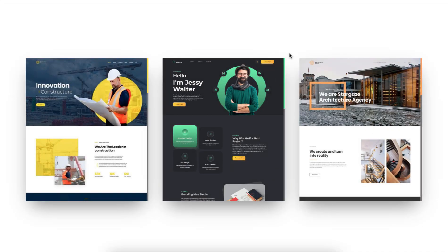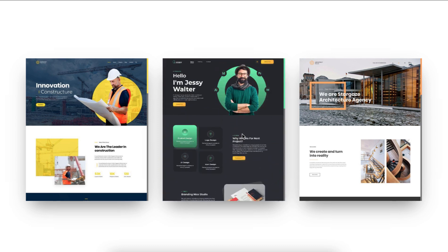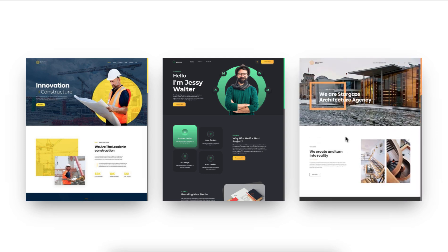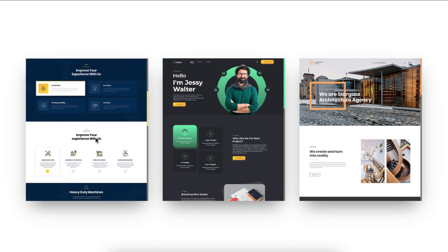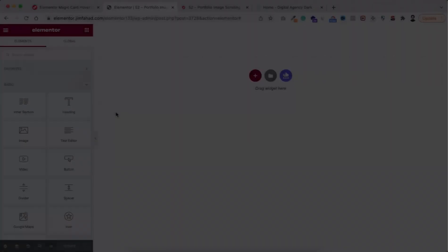Hey, what's going on guys, my name is Jim Fahad. In this tutorial I'm going to show you how to create this beautiful long portfolio image scrolling using Elementor page builder. You may have long images — for example, long screenshot images of websites — and by using this technique people can scroll through over the image. You can showcase all of your long portfolio images within a specific section, and I'll show you how to do that using Elementor page builder.